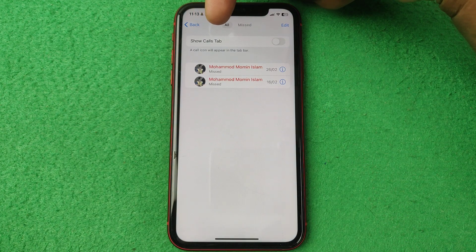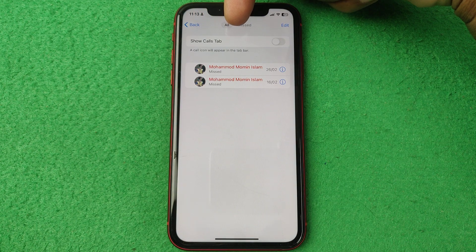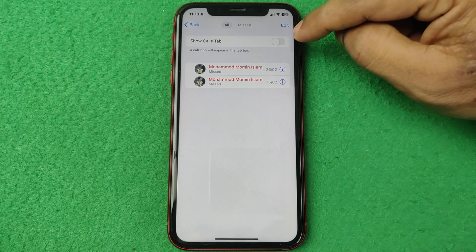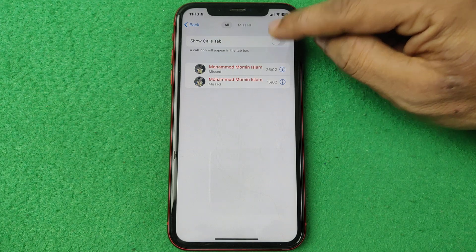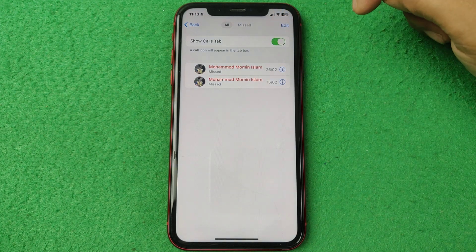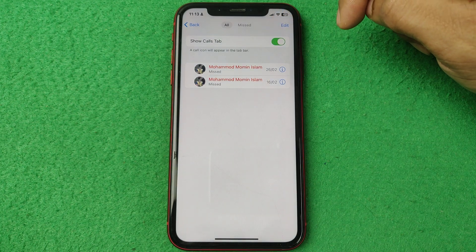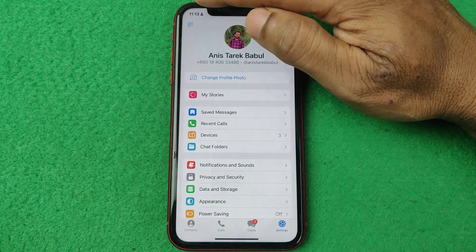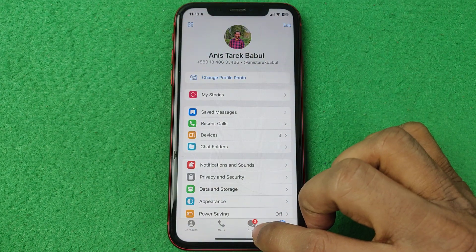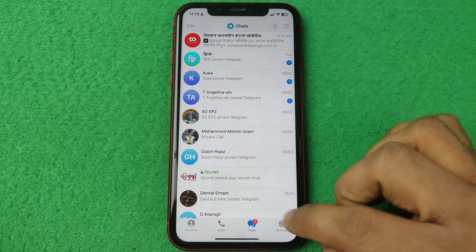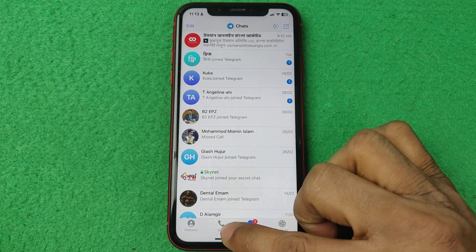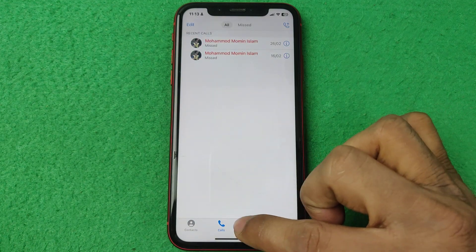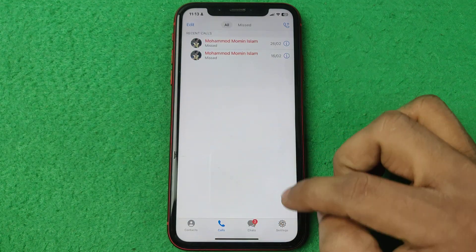Here there is an option called 'Show Call Tab' and currently it's turned off. Just tap to turn it on. Then go back — as you can see, here is showing another tab for calls.